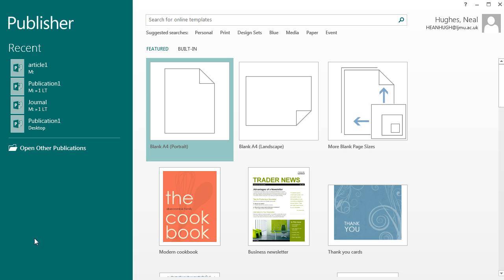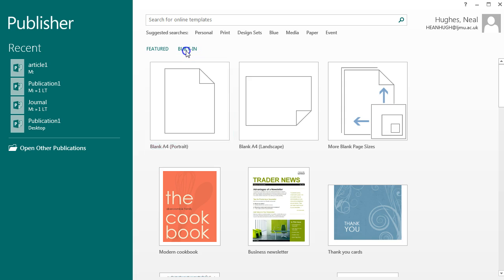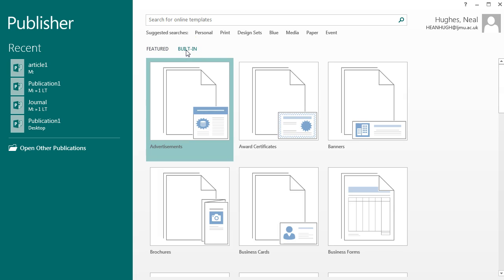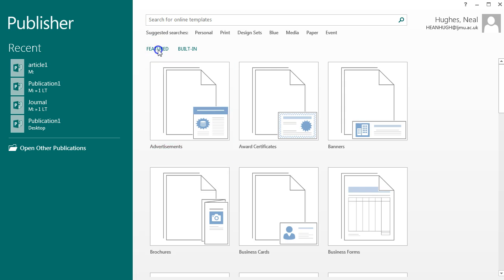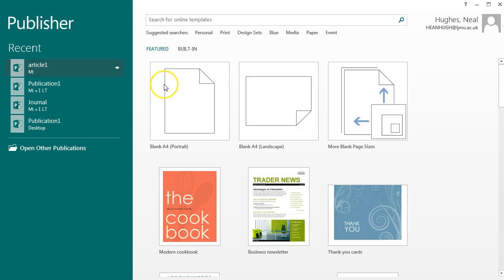On opening Publisher you've got the option to actually use some built in templates. If you wish you could look through those to find one that may be suitable. Or you could do what I'd recommend and that is to use a blank A4 portrait document.